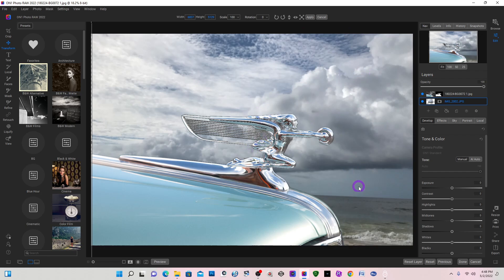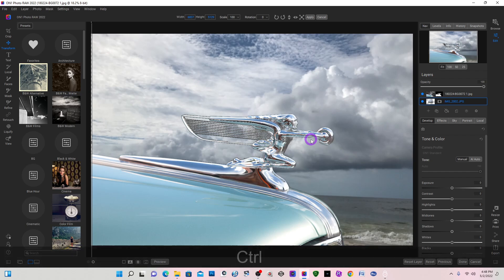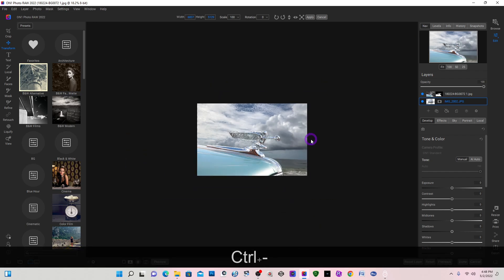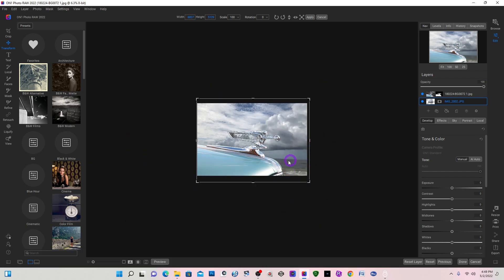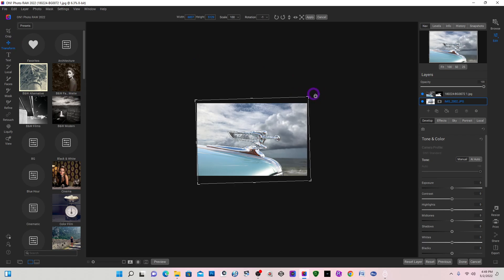So now that I have it in place and I'm on this background layer, I'm going to go to Develop and I want a little more of a drastic look. Wait, first of all I'm going to do a Control negative - I notice the horizon is off just a little bit. So I'm still in my Transform. I'm going to click in this corner and rotate it to straighten my horizon.